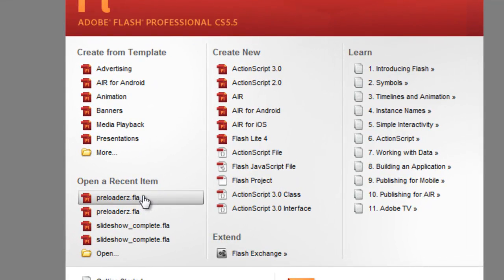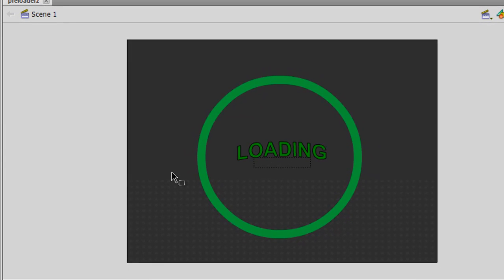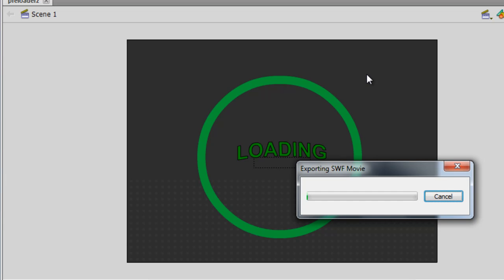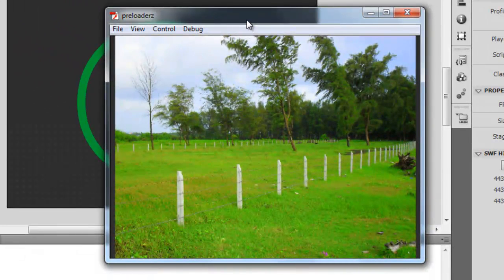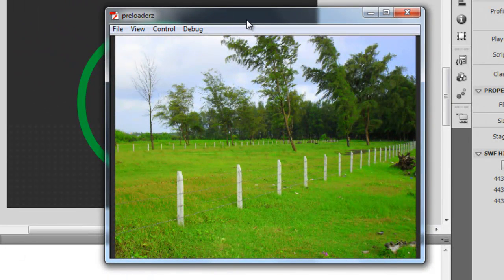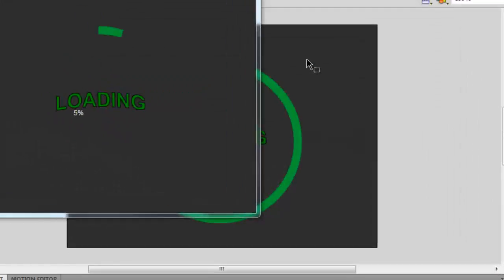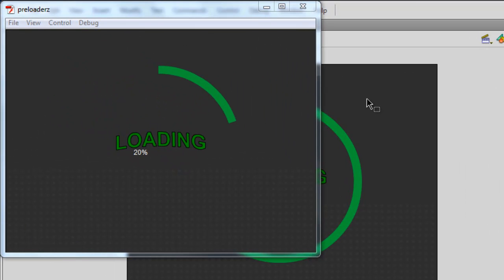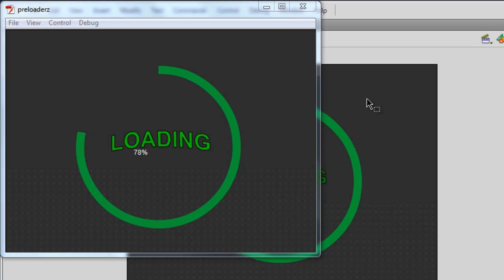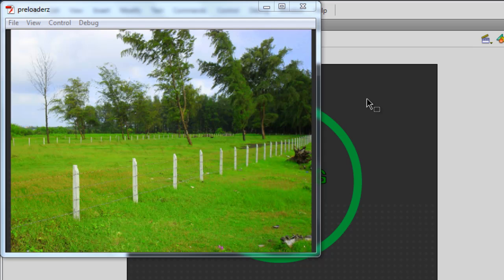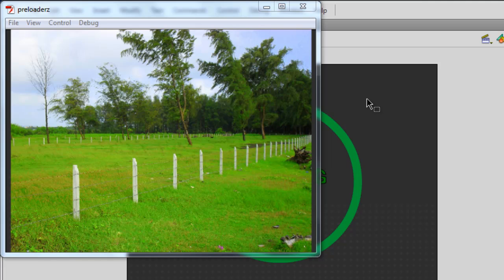This is a circular preloader that I just created for you. Let me run it to show you the end product first. Notice that this circular movement or rotation is directly tied to the percentage. Once the percentage does 100%, the circle will do a complete 360 degrees and bang comes the picture. Nature is so beautiful.